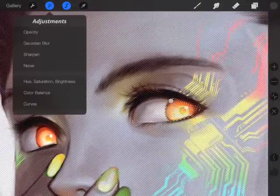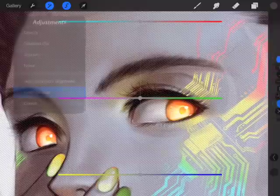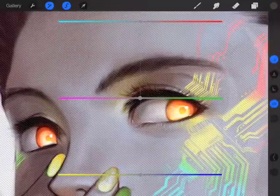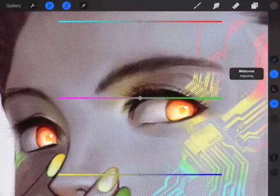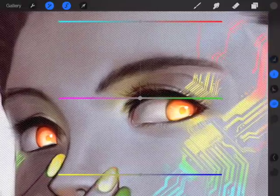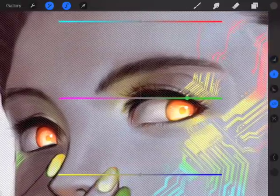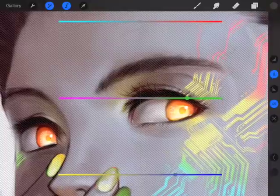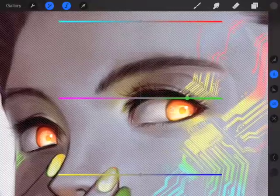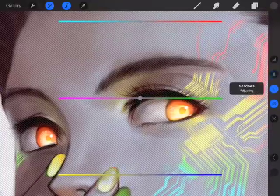Once you click whatever your next option is, it'll unmask the area that you just made. And I'm adjusting her eye color here.